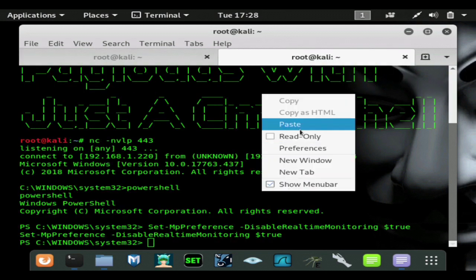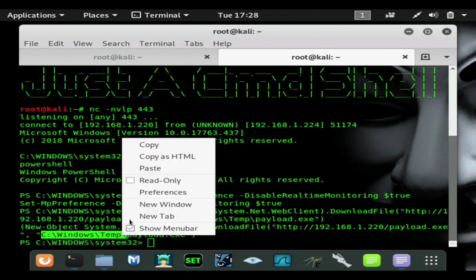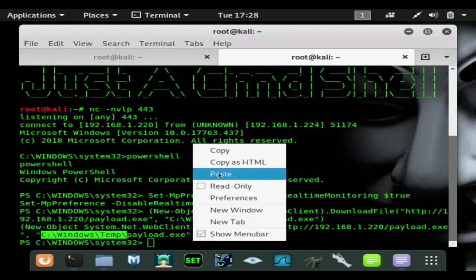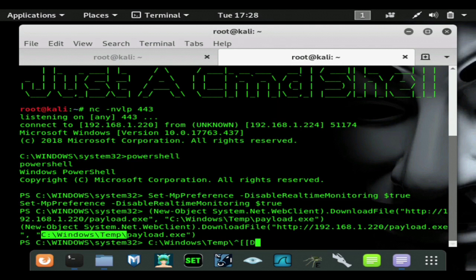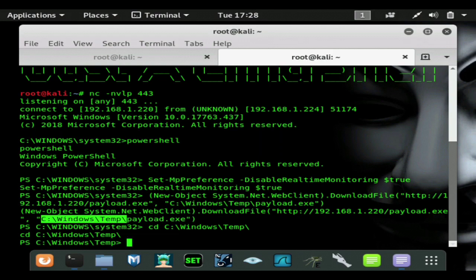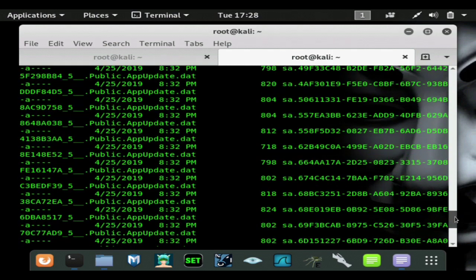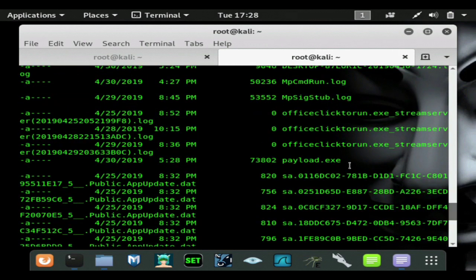We're going to run that script, and as you can see we got our prompt back with no errors. Just to be sure the script downloaded, we'll navigate — it saves to the C drive in the Windows\Temp directory. You can change that if you like, but this hides it pretty deep in the computer and it's a good place to hide it. We'll change directory to that path and list the contents — and right there it is: payload.exe. That is how you download any payload.